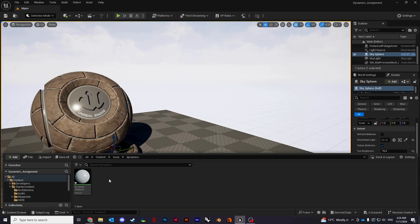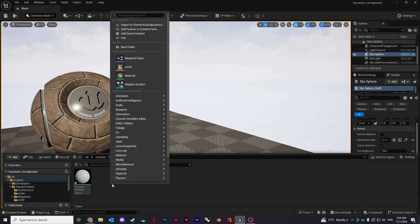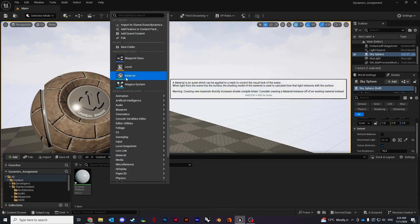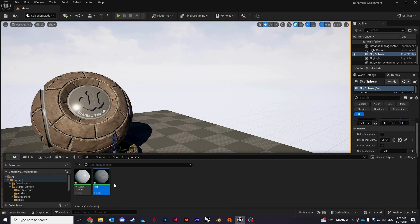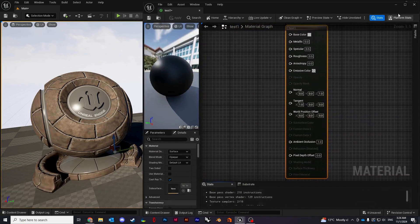We're just going to go ahead and create a new material. Simply right click, create material, and name it. I'll name it test one.